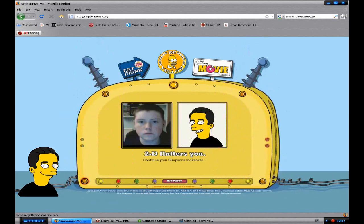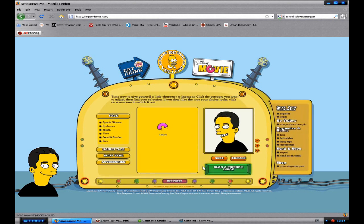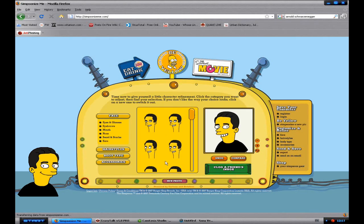And there you go, it creates a Simpsonized version of you. And then you'll be presented with a screen like this. So now that's sort of like step one done.